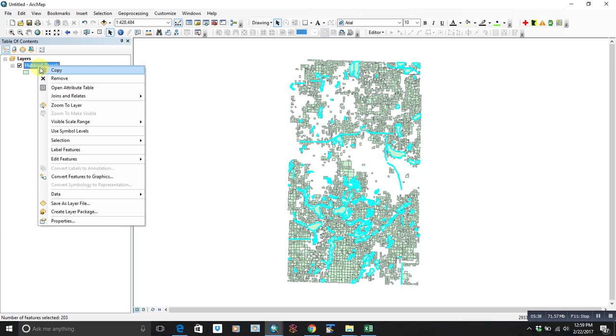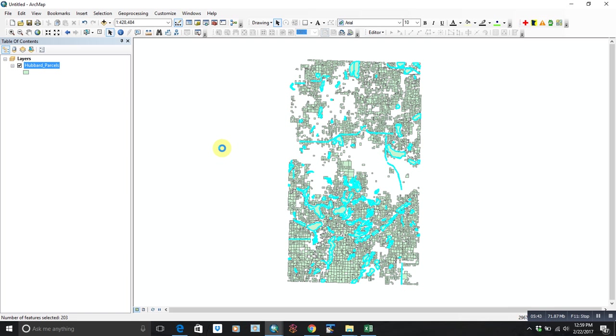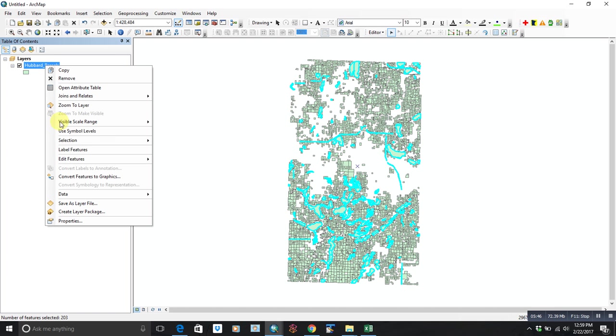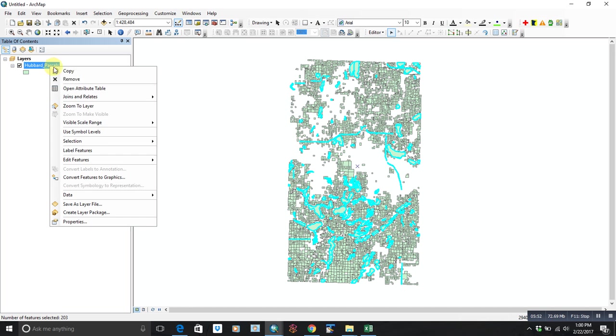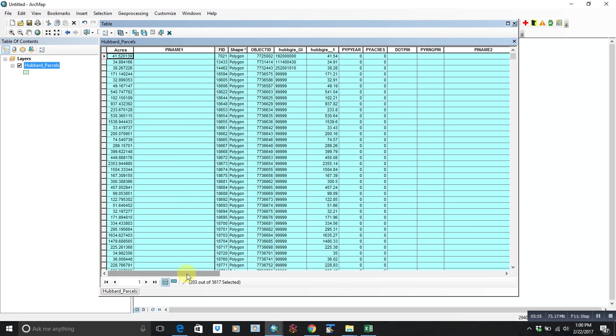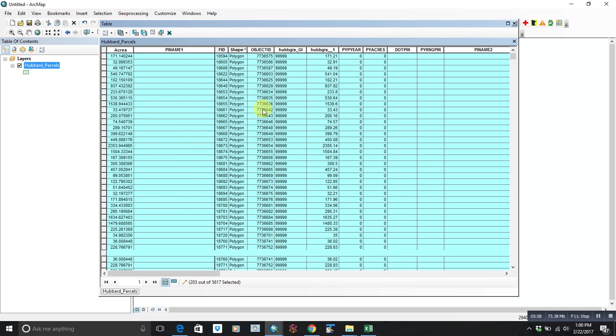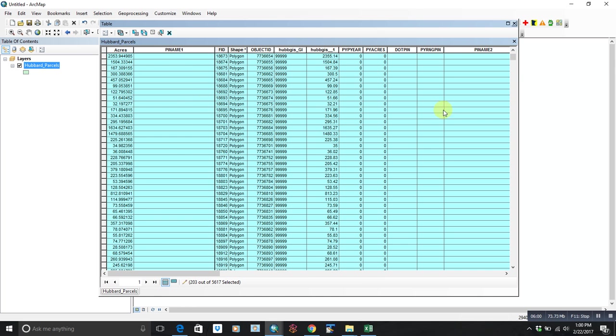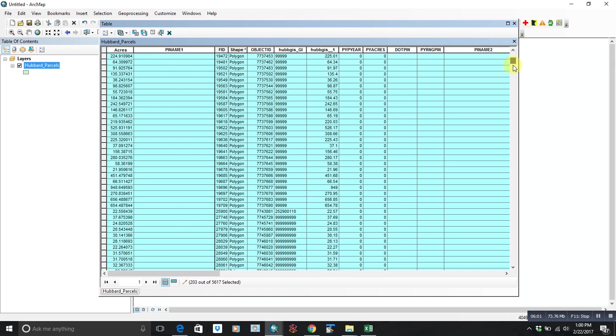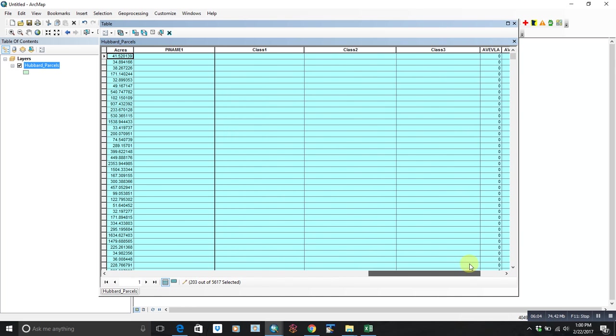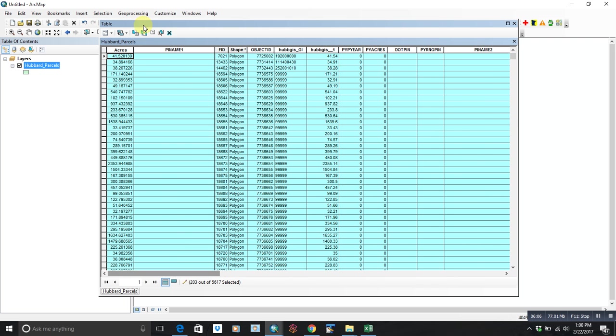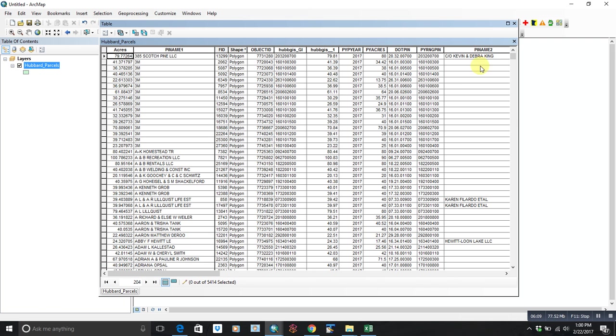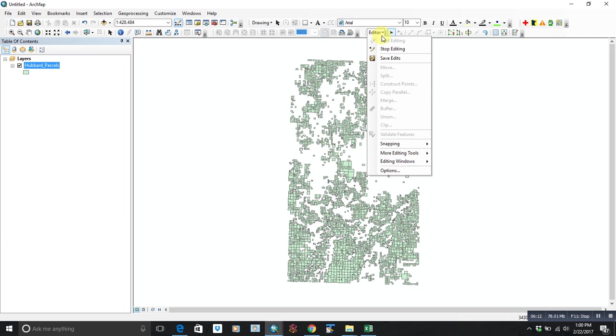I always do start editing from the right-clicking on the parcel. And you have about 203 that are selected. Again, there's not a lot of attributes because they're just additional features. So they don't do you much good. So we'll get rid of those, delete selected, and we will go editor menu, stop editing, and those will be gone.